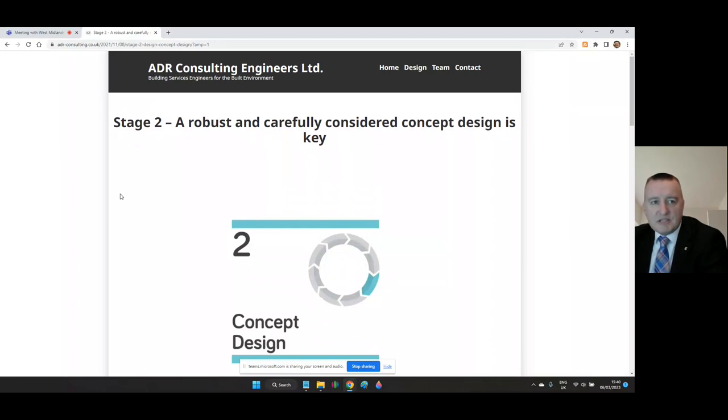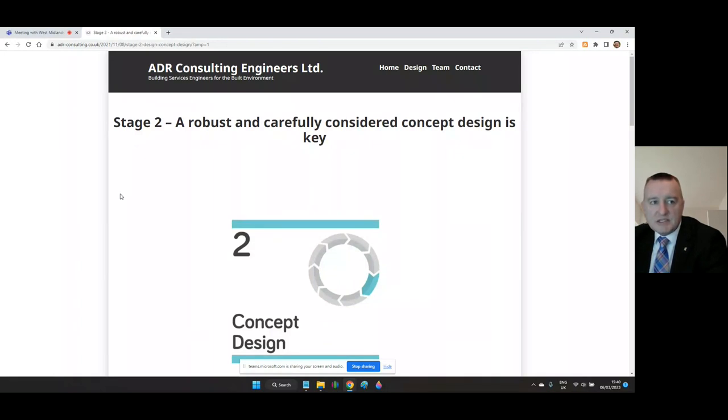In a previous episode we briefly introduced the RIBA Plan of Work which outlines the eight work stages of briefing, designing, constructing and operating building projects and explains the stage outcomes, core tasks and information exchanges required at each stage. Today we're looking at Stage Two.